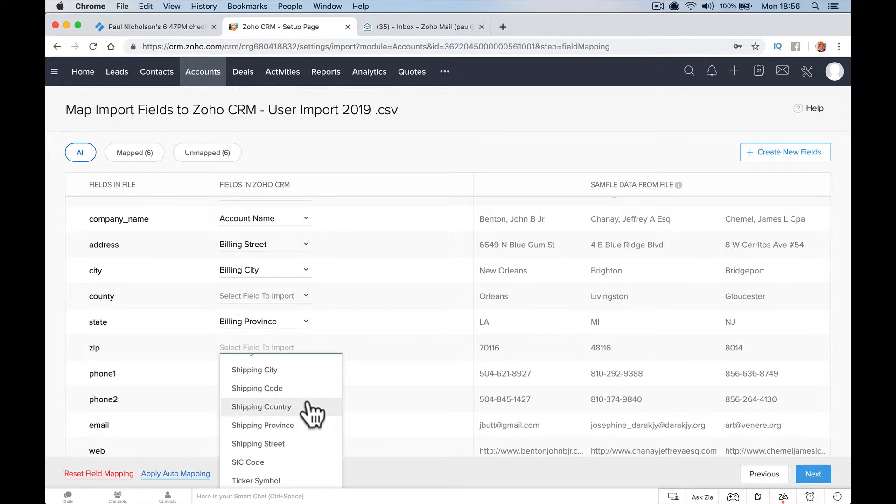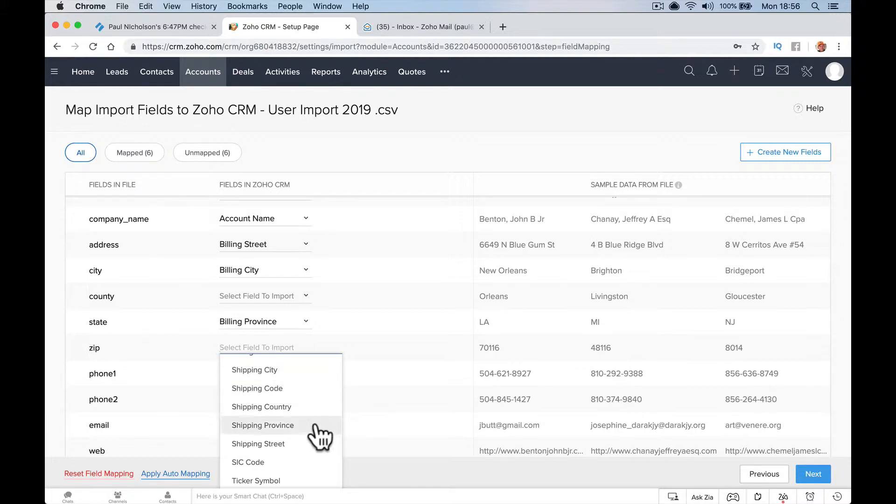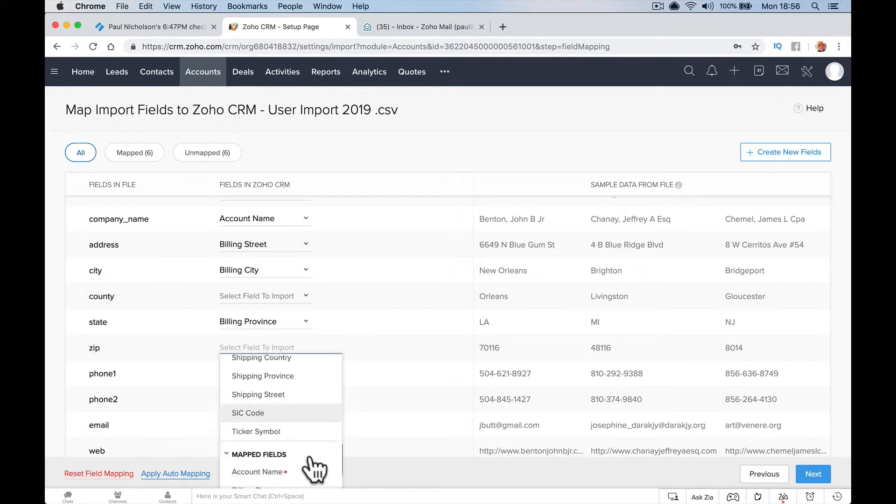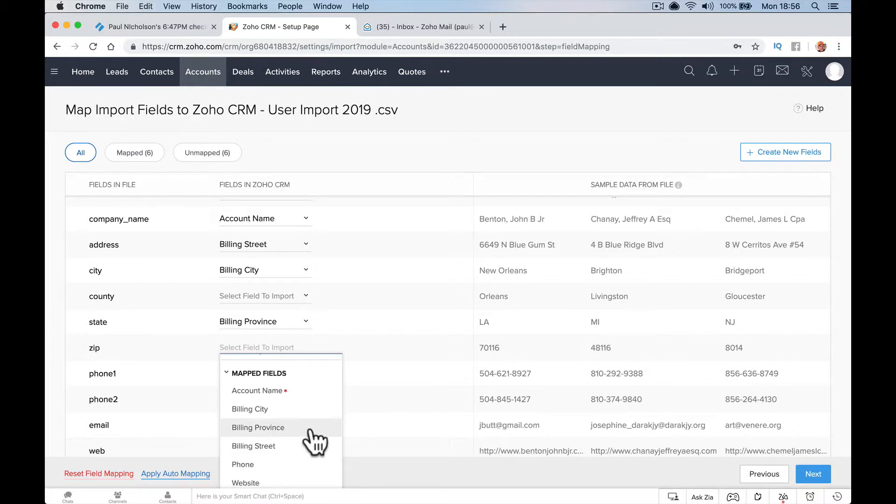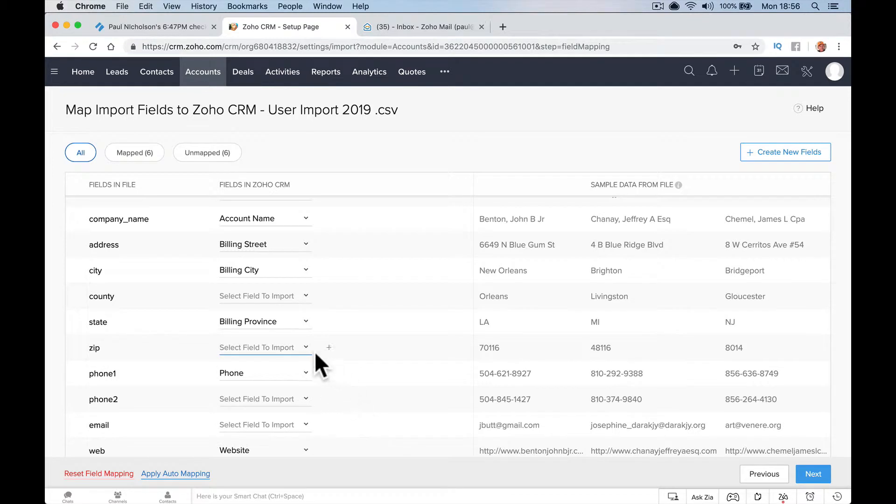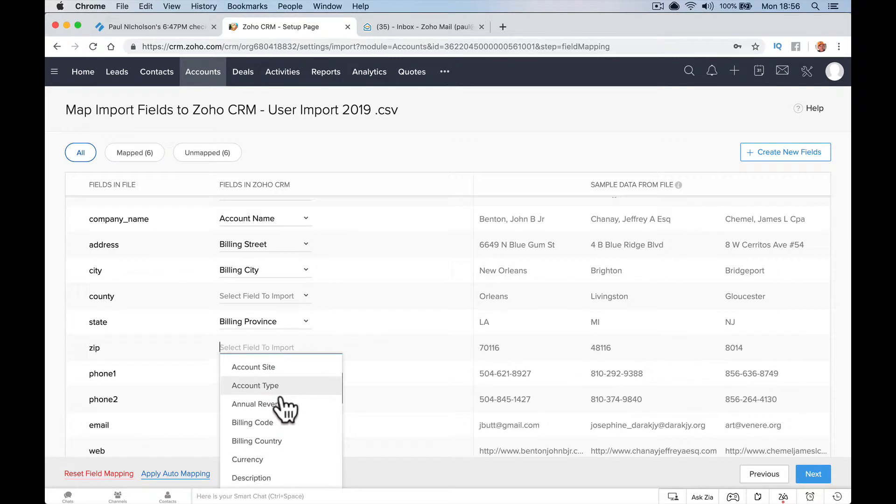Country code, shipping code. Billing city, already mapped. Billing province. Province, what's already mapped? Province, state. I don't know why it says county and state, they're the same thing. So billing code.